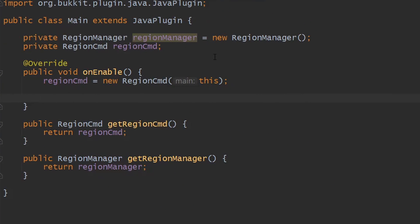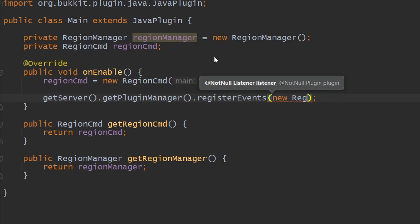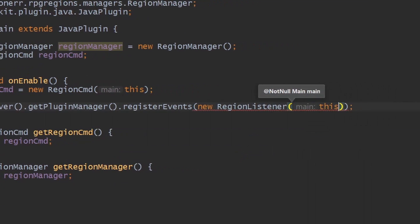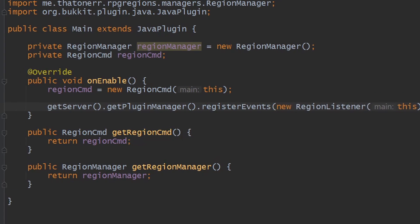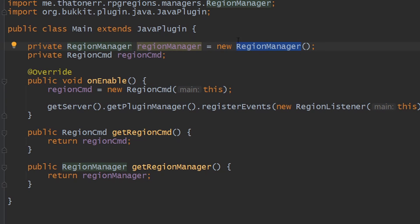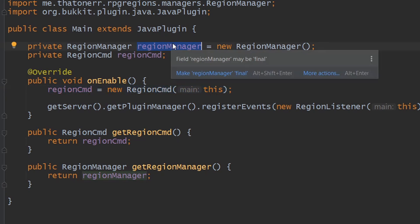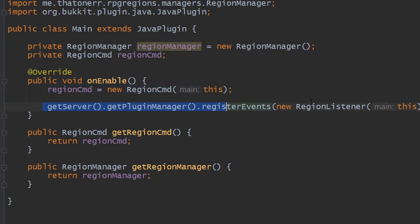Back in the main class, we register the RegionListener using getServer().getPluginManager().registerEvents(). The order matters: the RegionManager must be instantiated first so it creates the HashMap, then RegionCommand pulls from it, then RegionListener pulls from both. Following this order ensures everything is wired correctly. Now we go ahead and build it and head to the server.